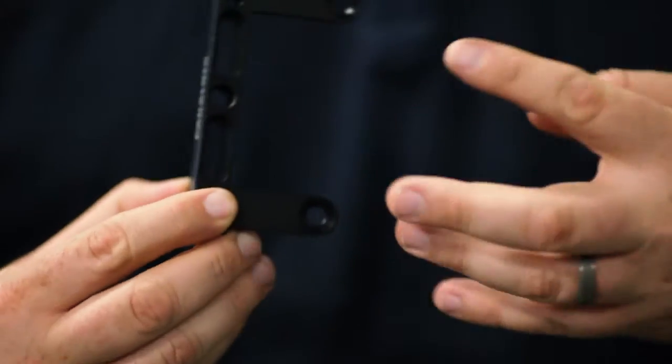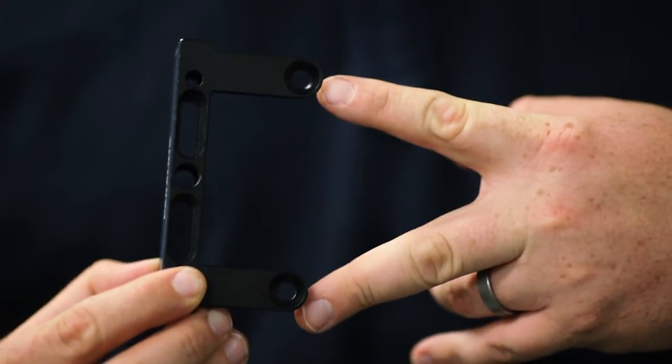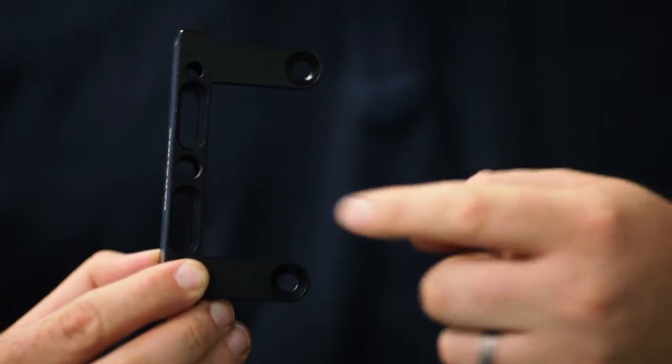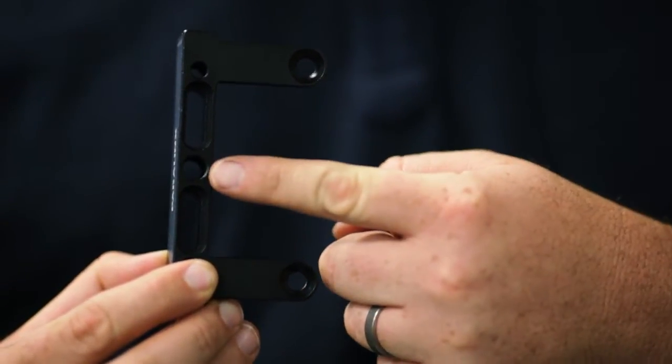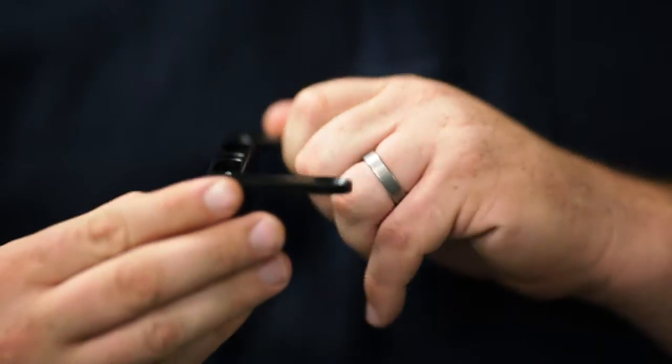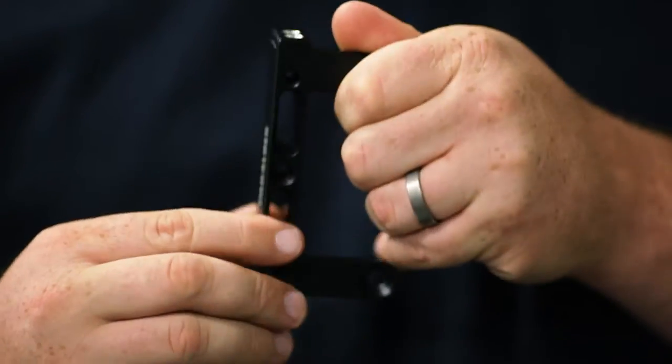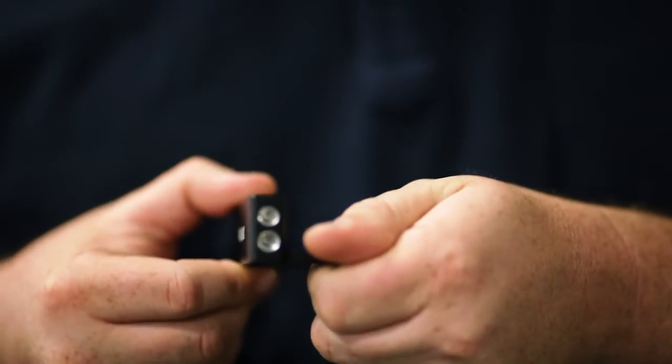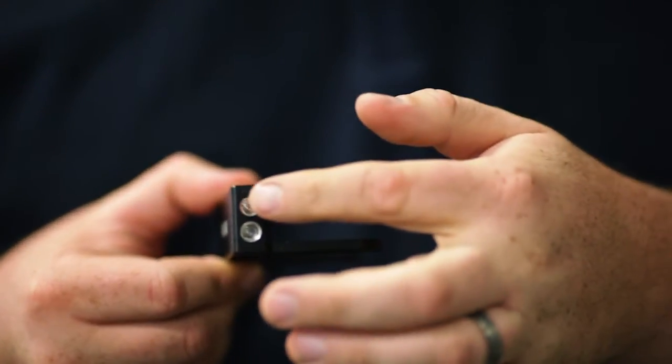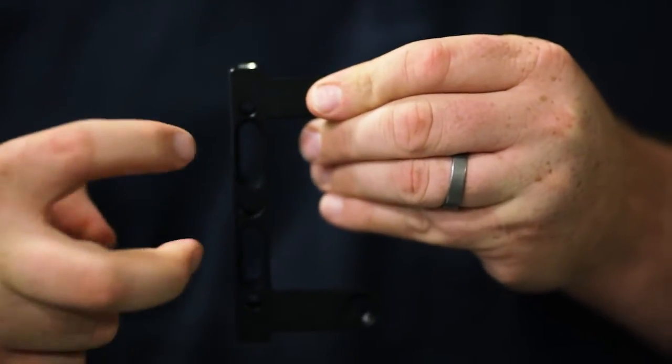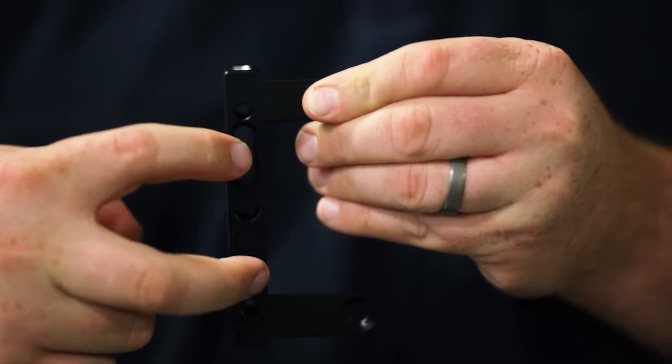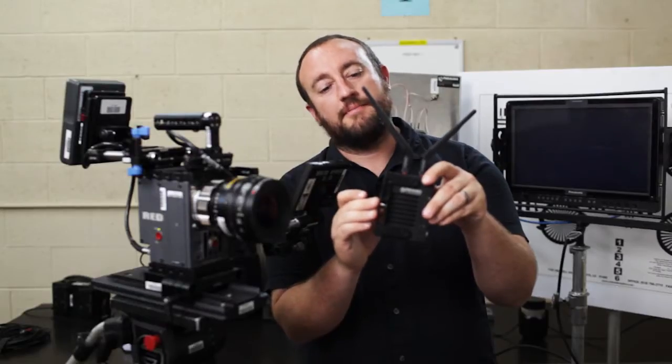It has these countersunk holes for tapping to a cage. It has a 3-8 inch thread on the front, two quarter-twenties on the bottom, two quarter-twenties on the top, and quarter-twenties on the face to allow you to attach to a camera or to attach other accessories to the sidearm.